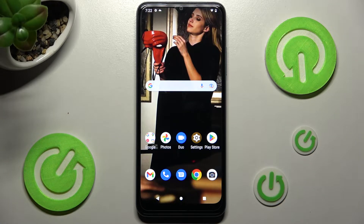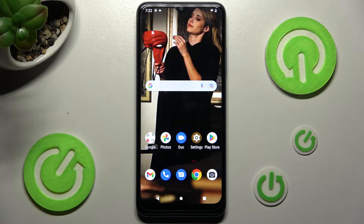Hi! In front of me is the mobile phone 6 and today I would like to show you how you can set up screen lock on this device.